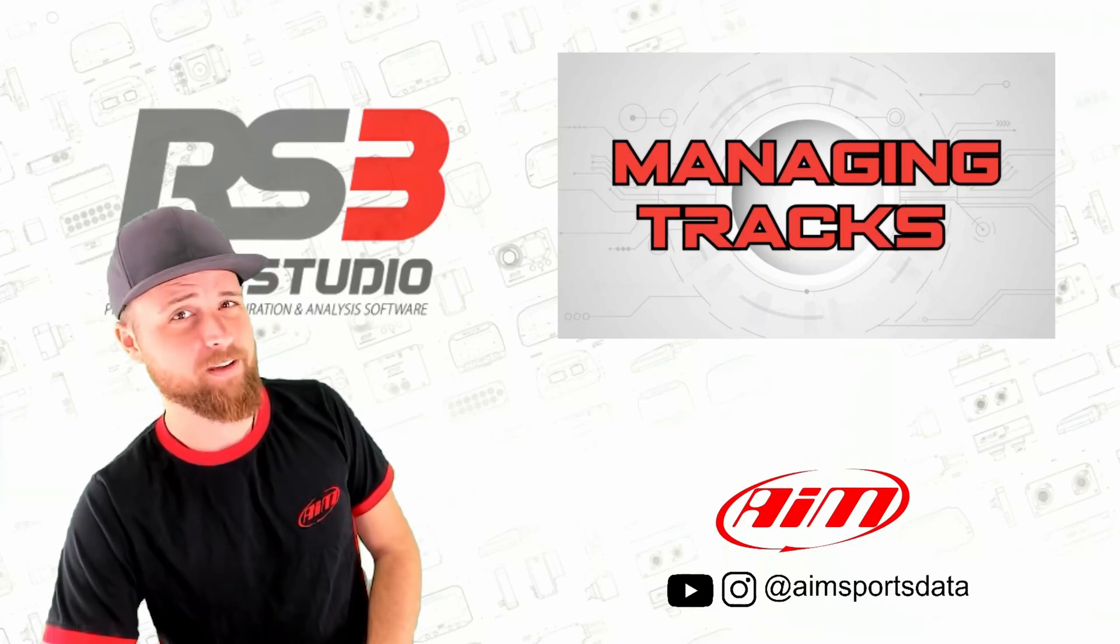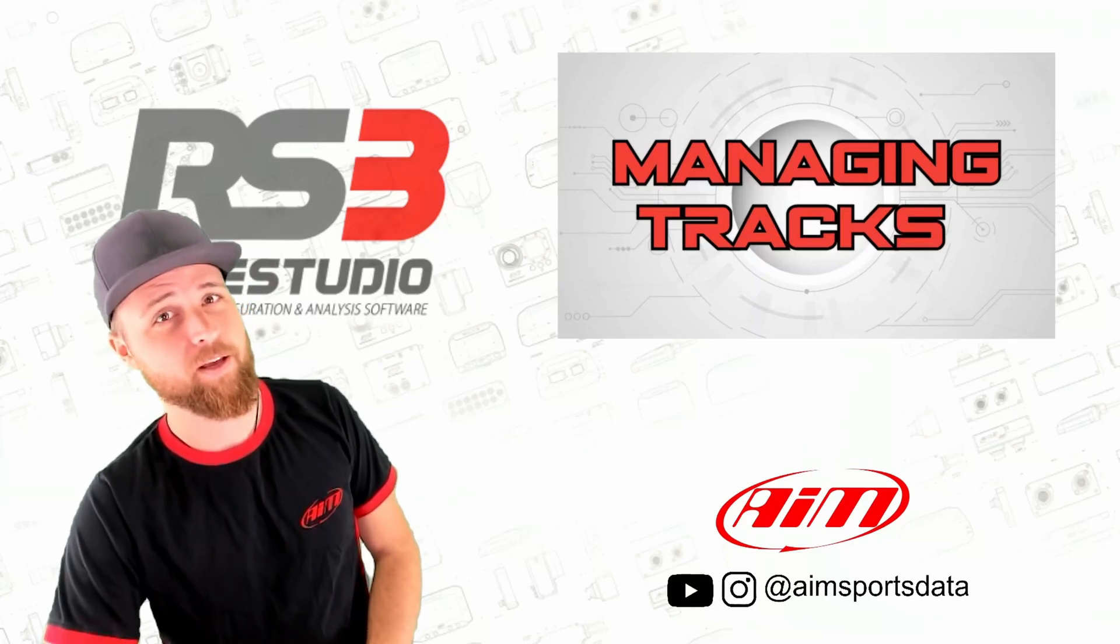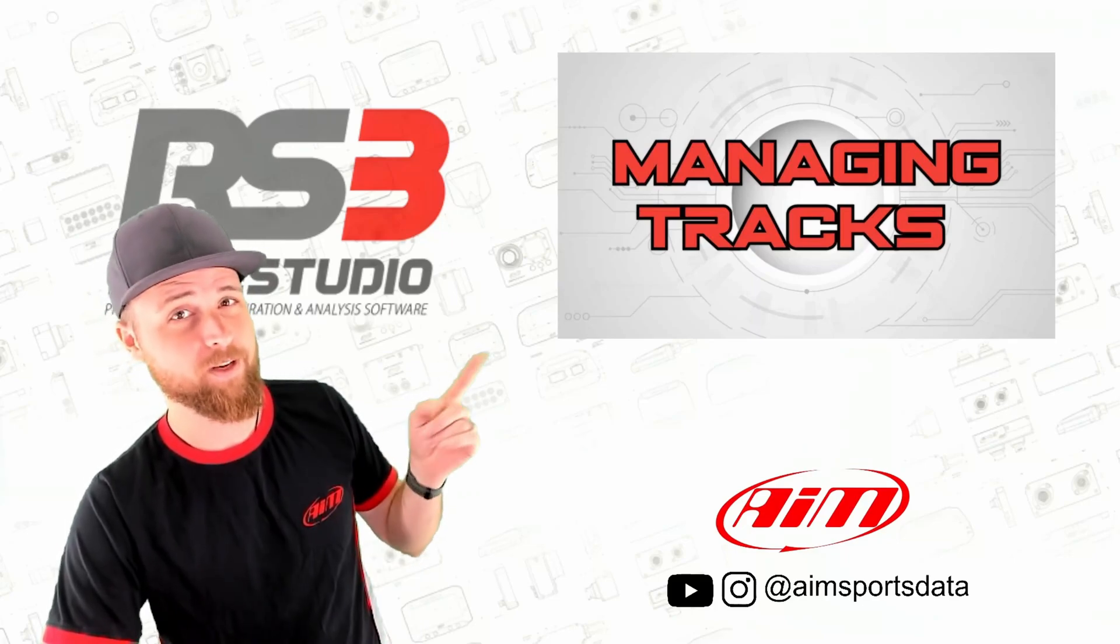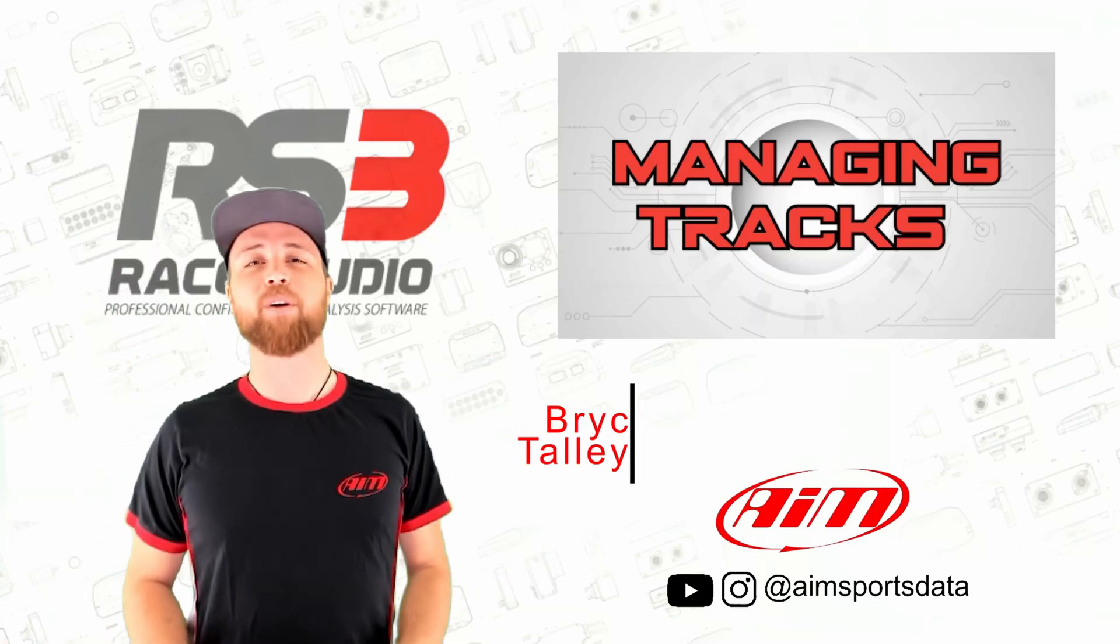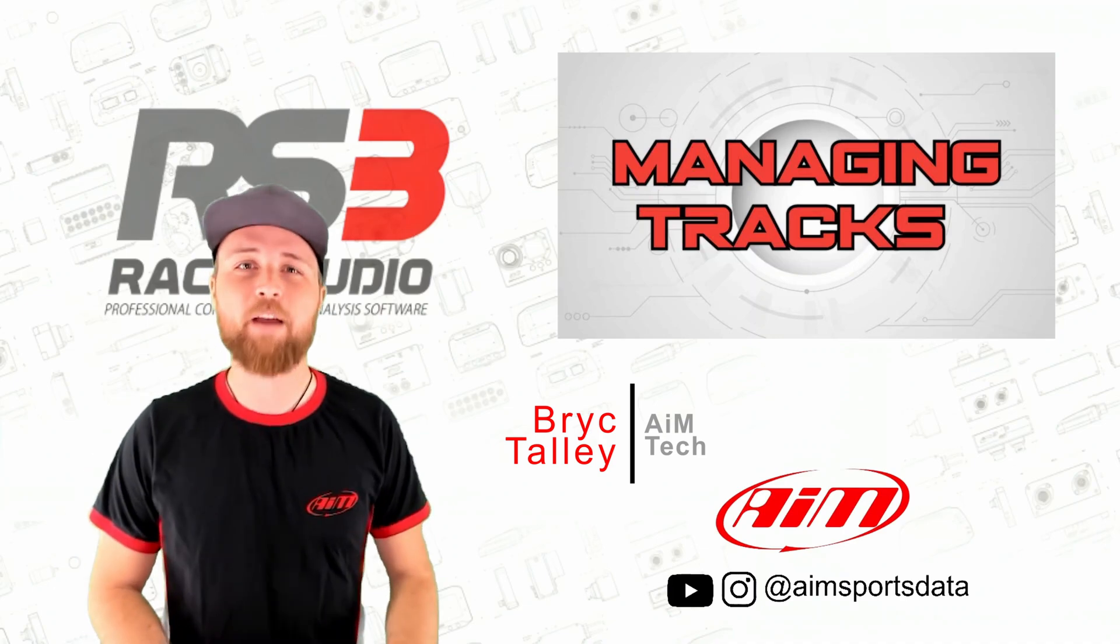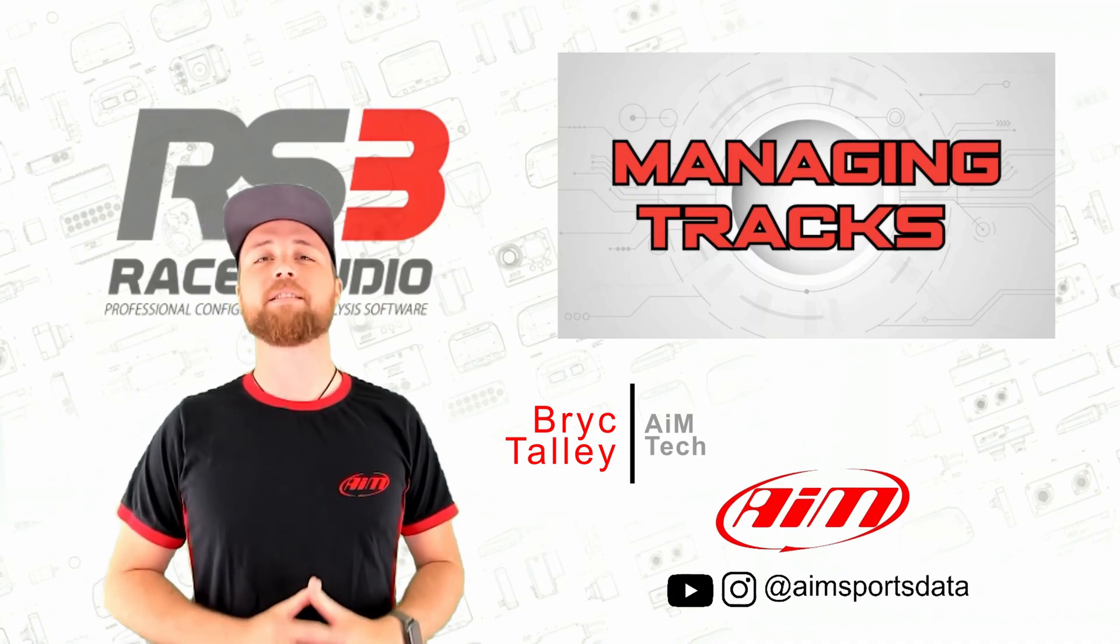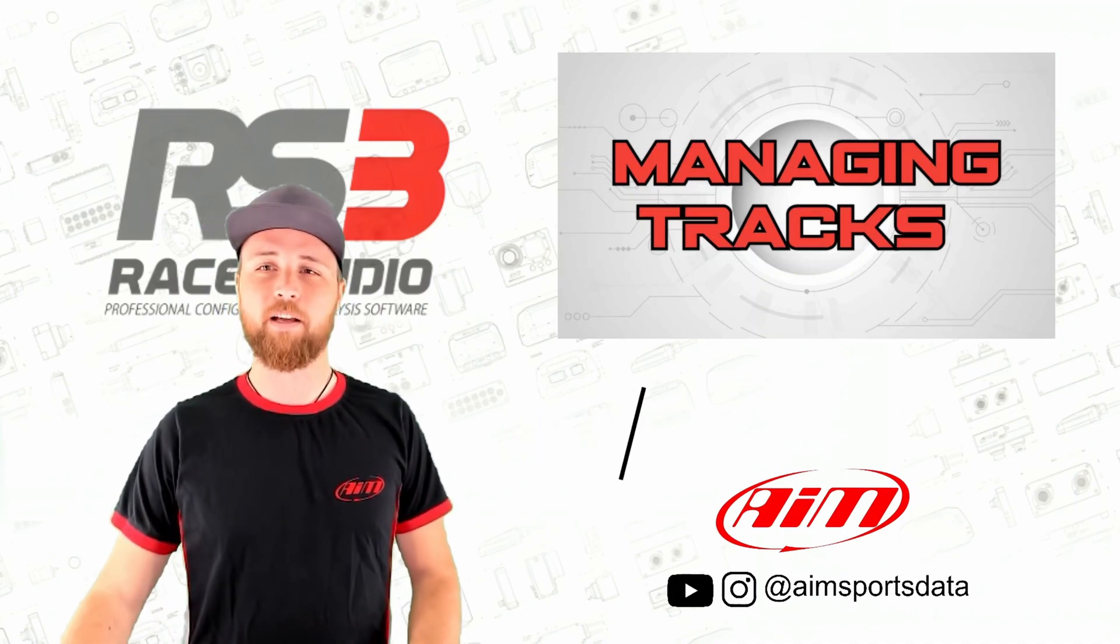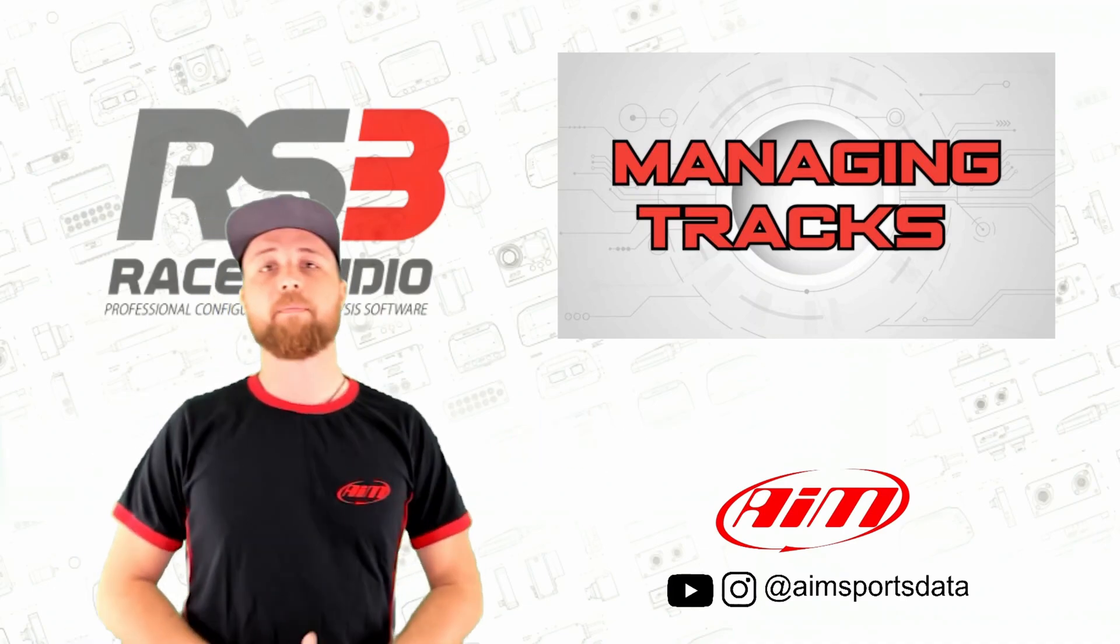GPS working but you're still not getting lap times? It might be as simple as just managing your track database. Hey guys, I'm Brick with AIM Sports and today we're going to be looking at managing your track database on Race Studio 3.